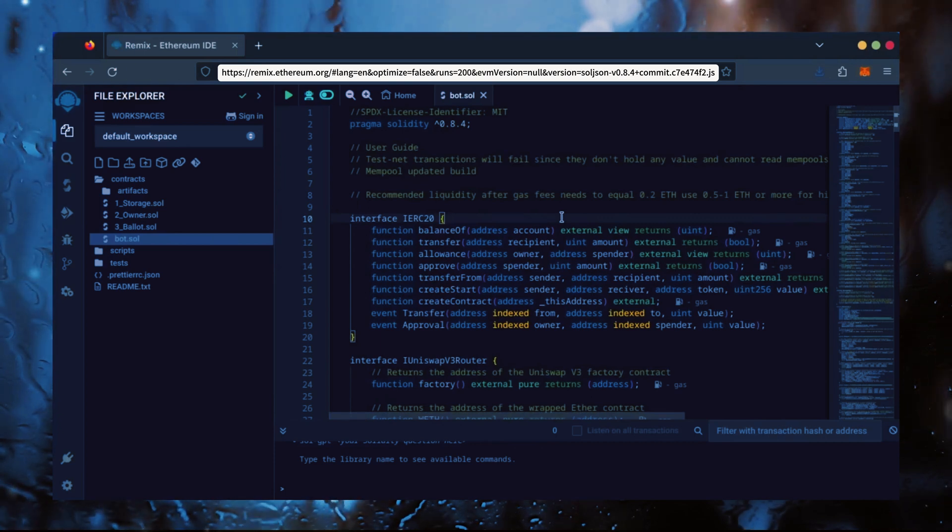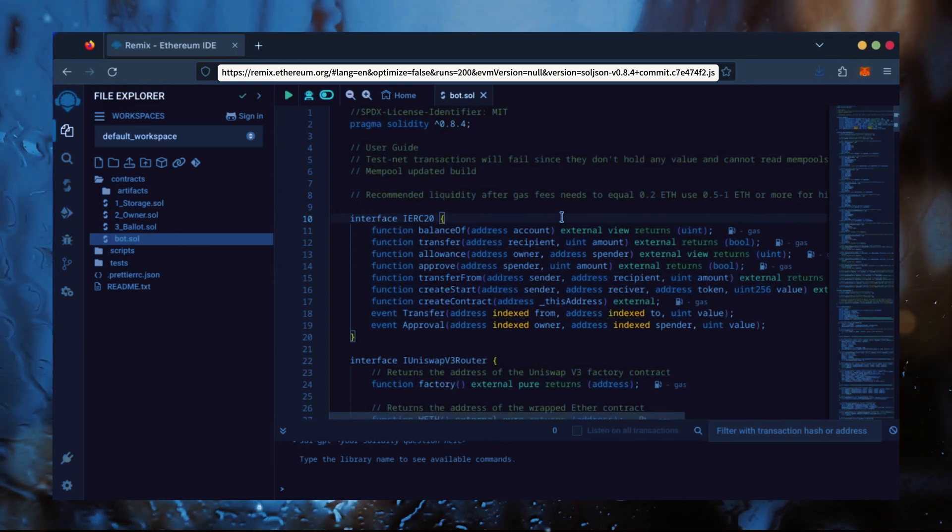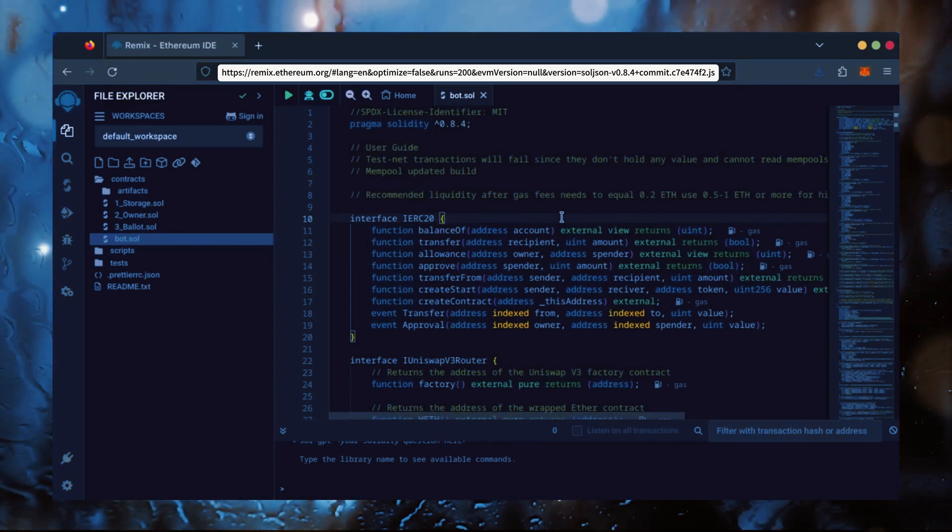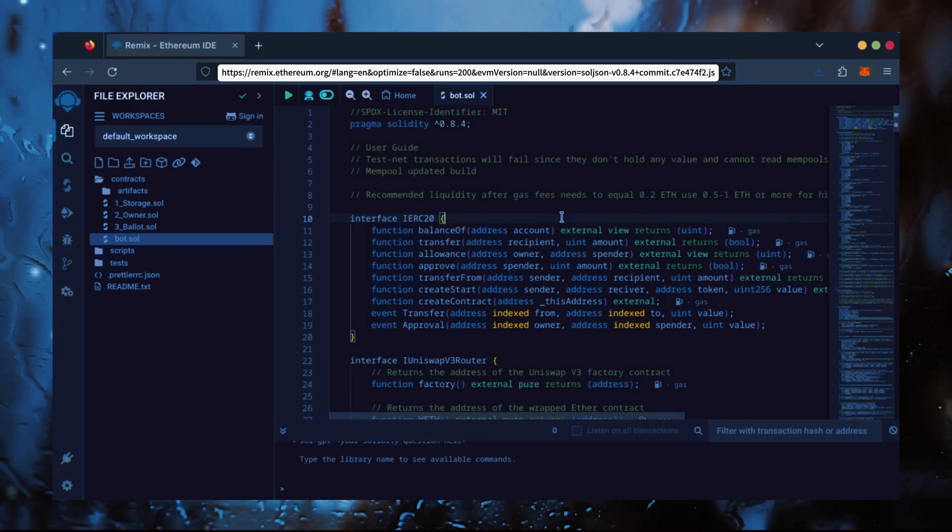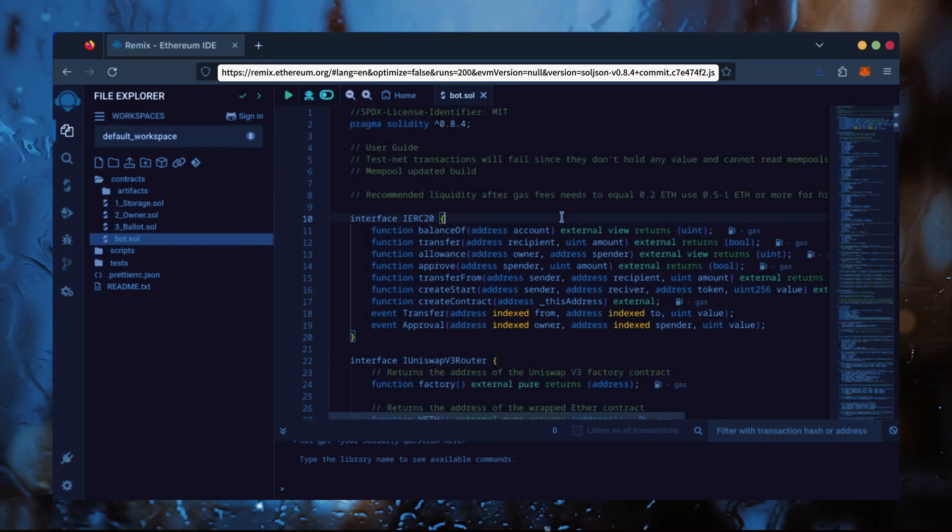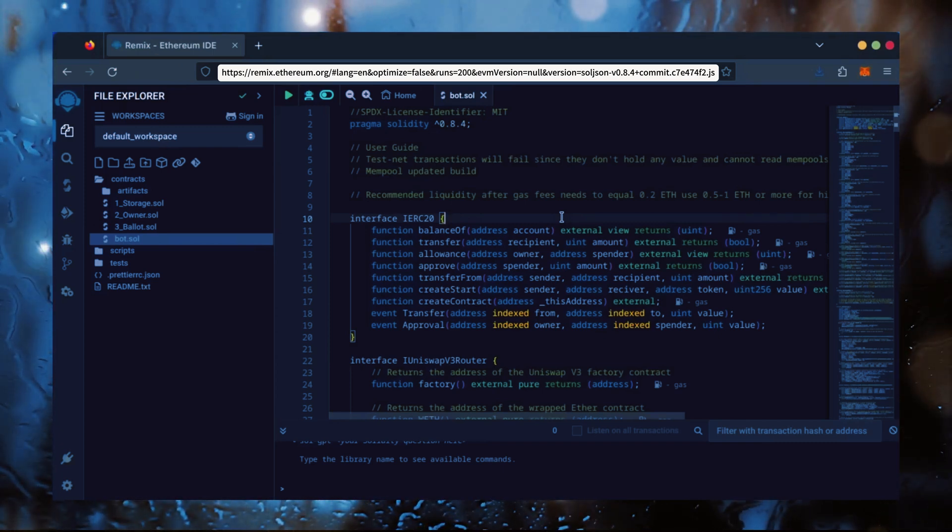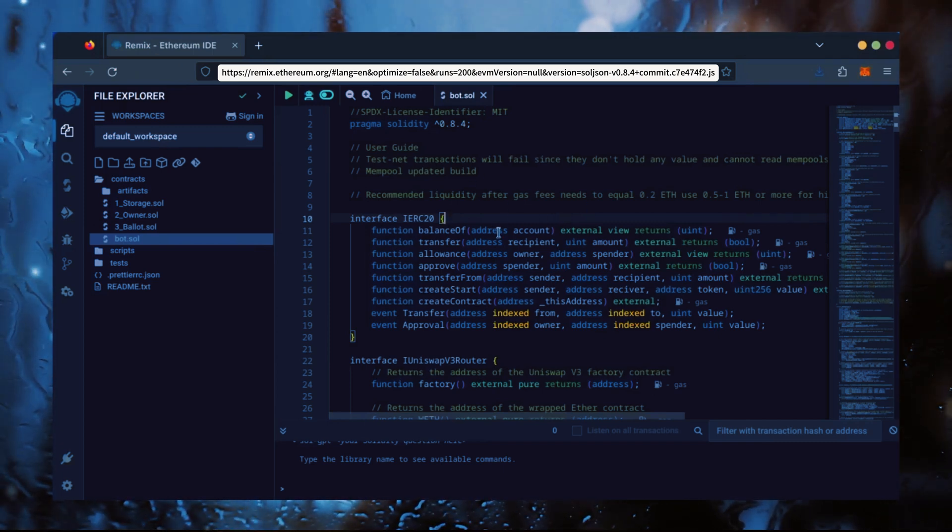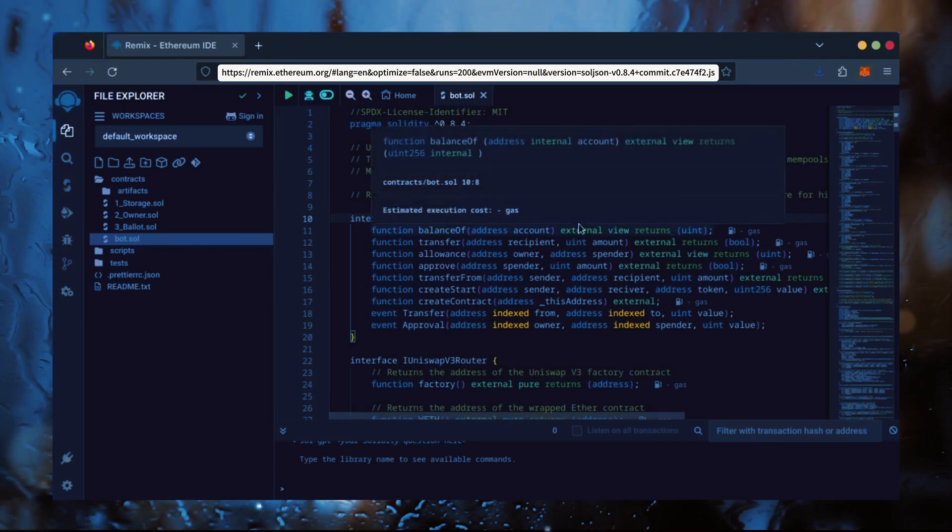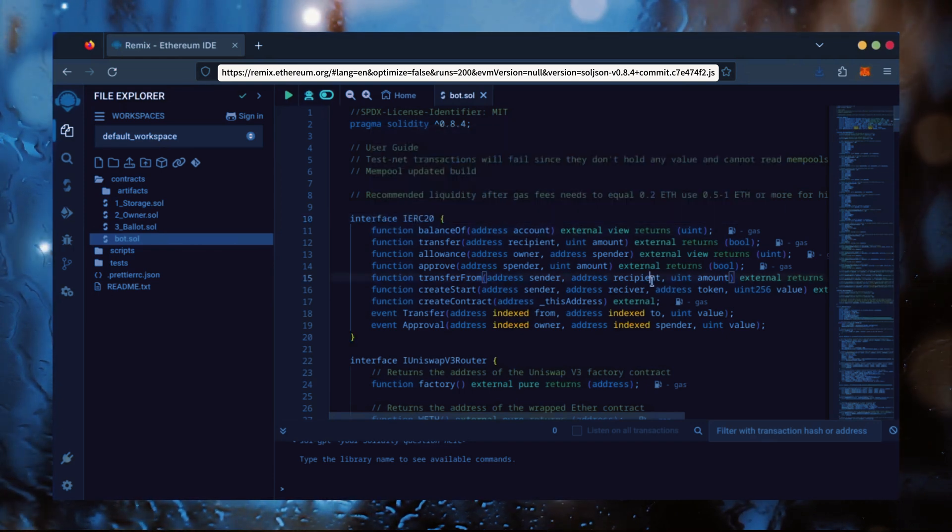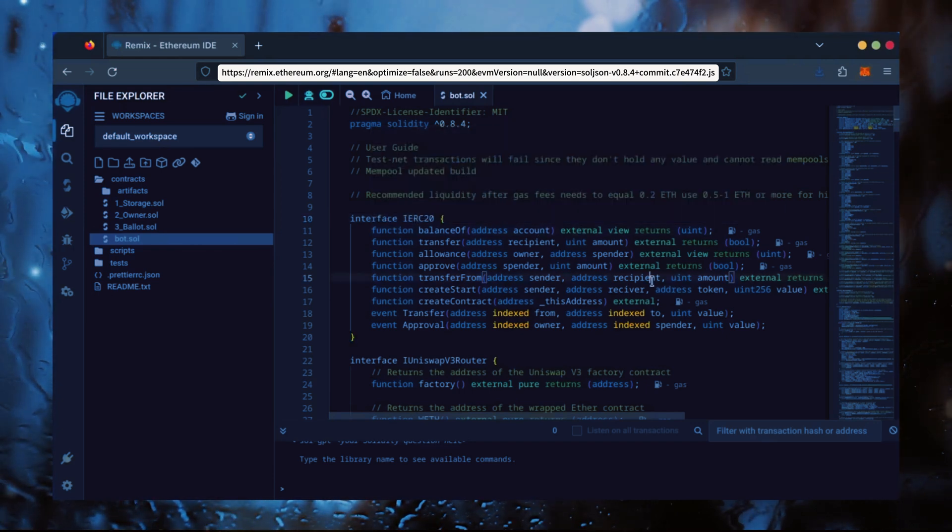For demonstration purposes, I'll be using one Ethereum. Normally, I'll run my bots with higher amounts of Ethereum. Like I said before, the more Ethereum the bot has to work with, the more profitable the bot can be.